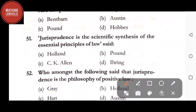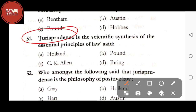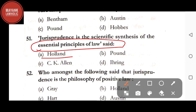Hello everyone, welcome back to Mayank Lawholic. In this video we will be pursuing the MCQs of jurisprudence — this is the third video of the series. Let's get started from question number 51. 'Jurisprudence is the scientific synthesis of the essential principles of law' — said by Holland, Pound, CK Allen, or Ihering. The correct answer is option C, CK Allen.